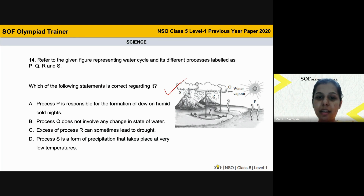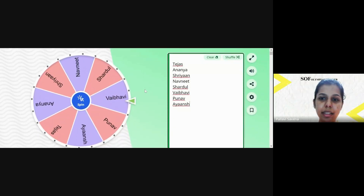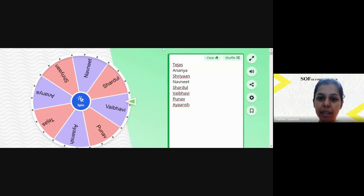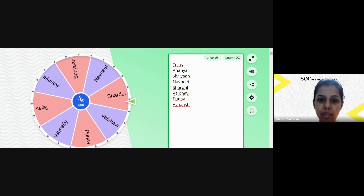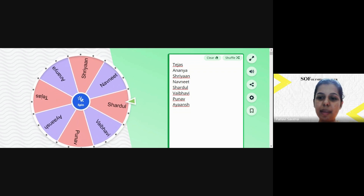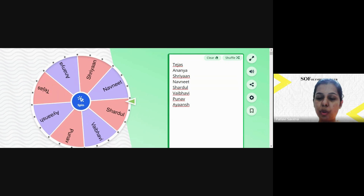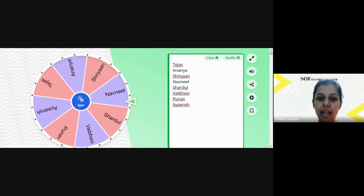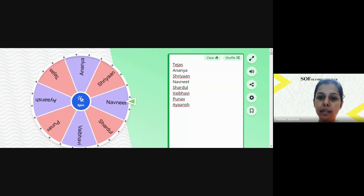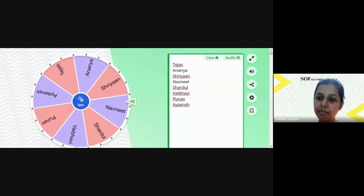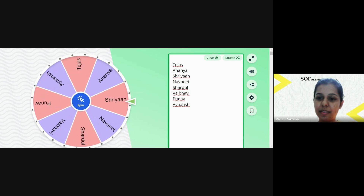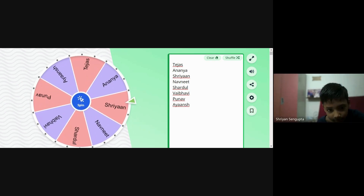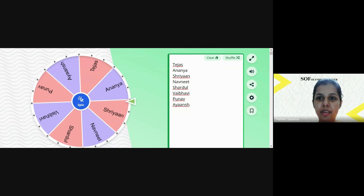Let me check — has anyone's name been written twice by mistake, or has anyone joined from a parent's ID? Is everything okay? Yes. Shall I spin the wheel to see who answers first? Yes!